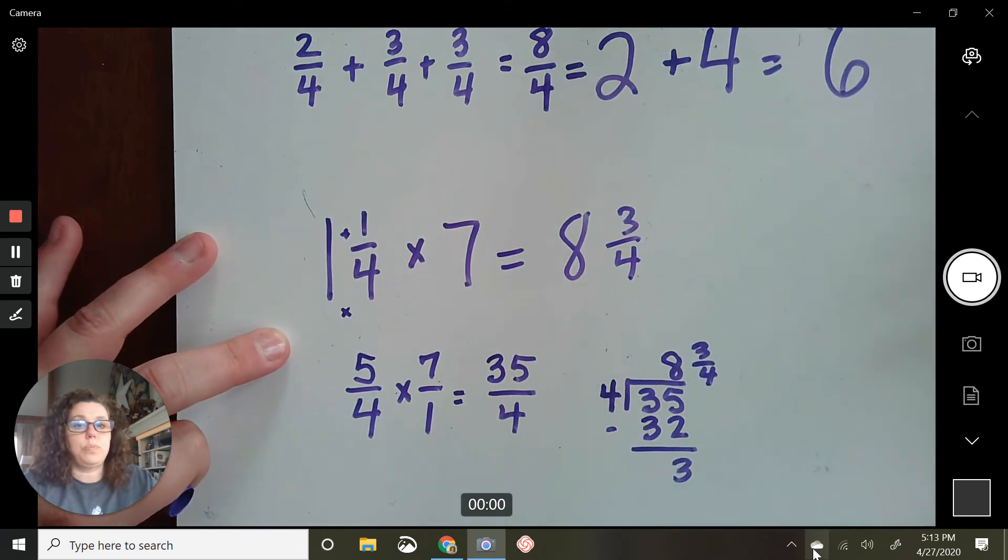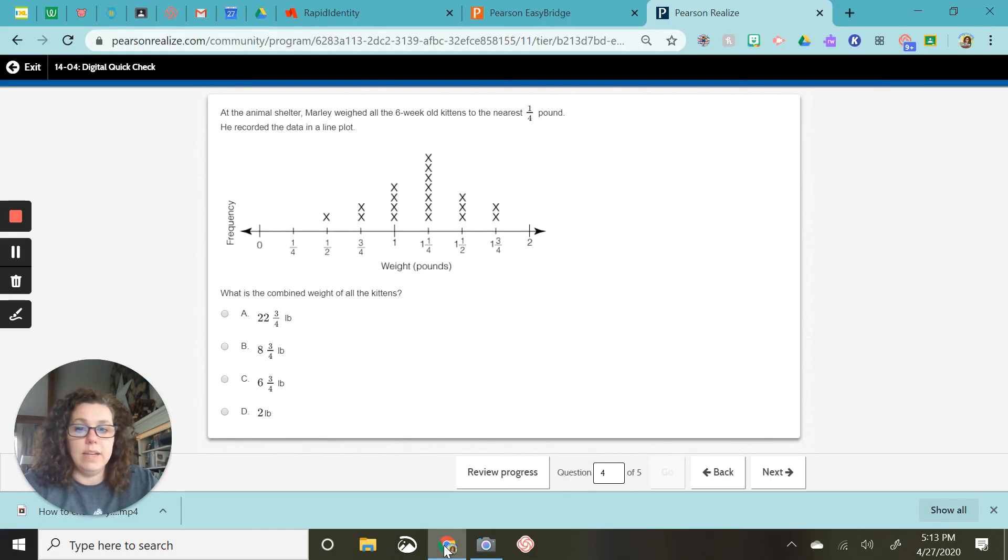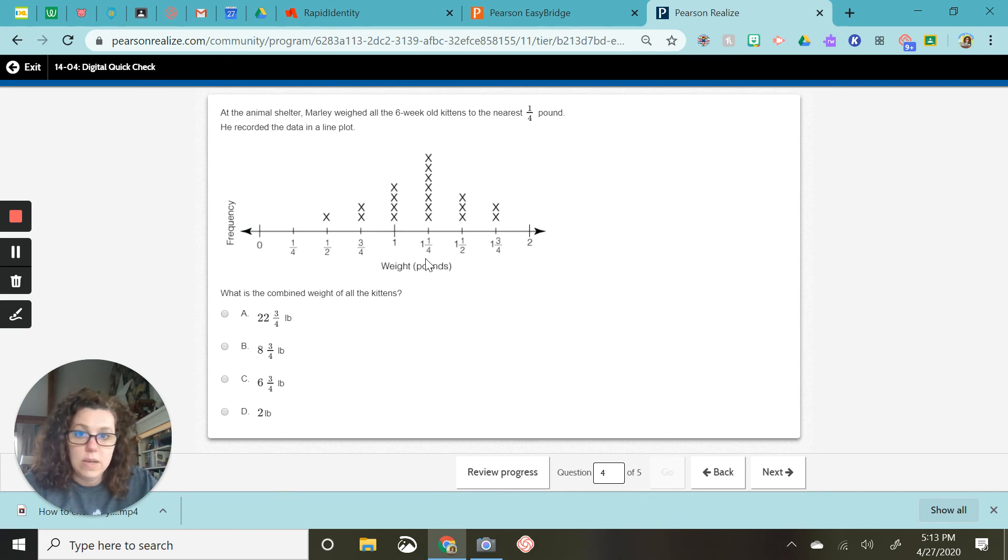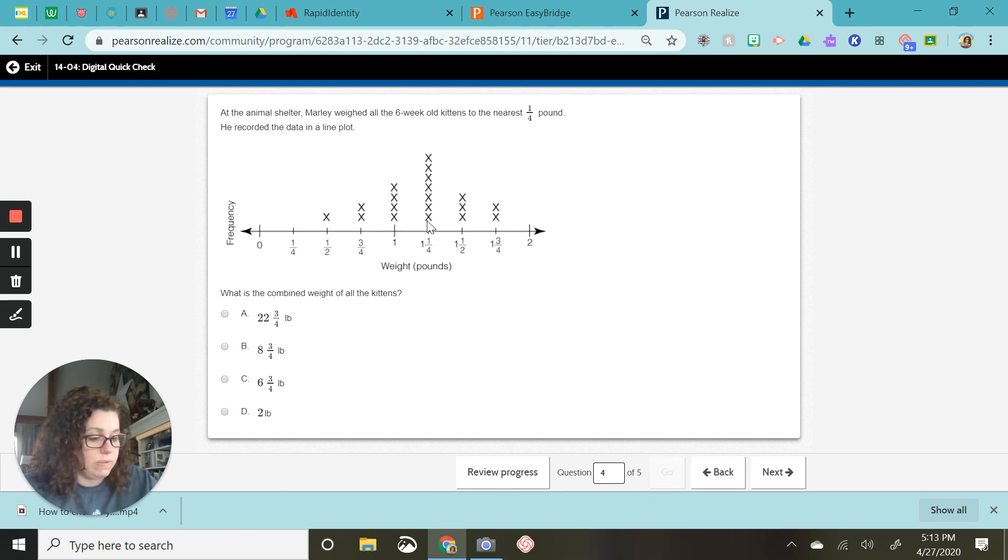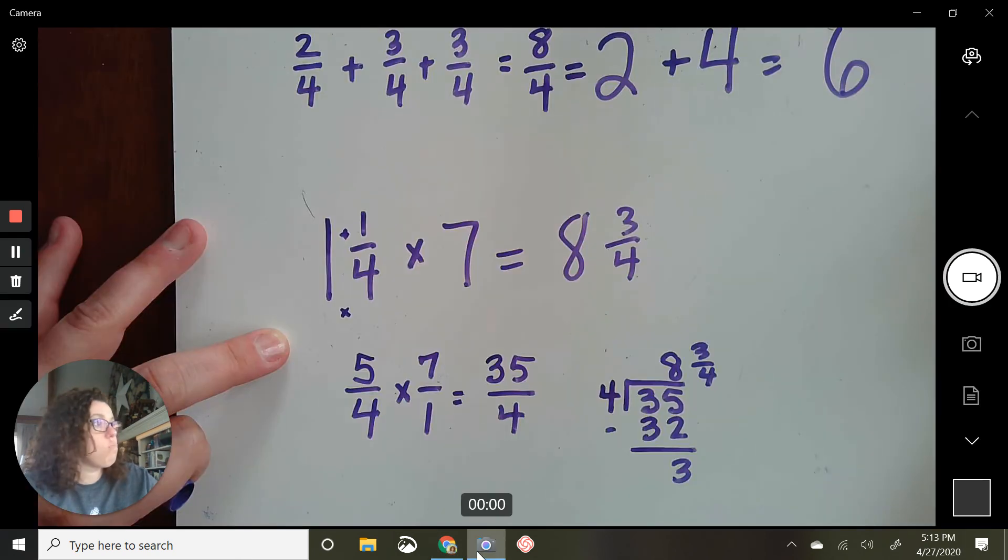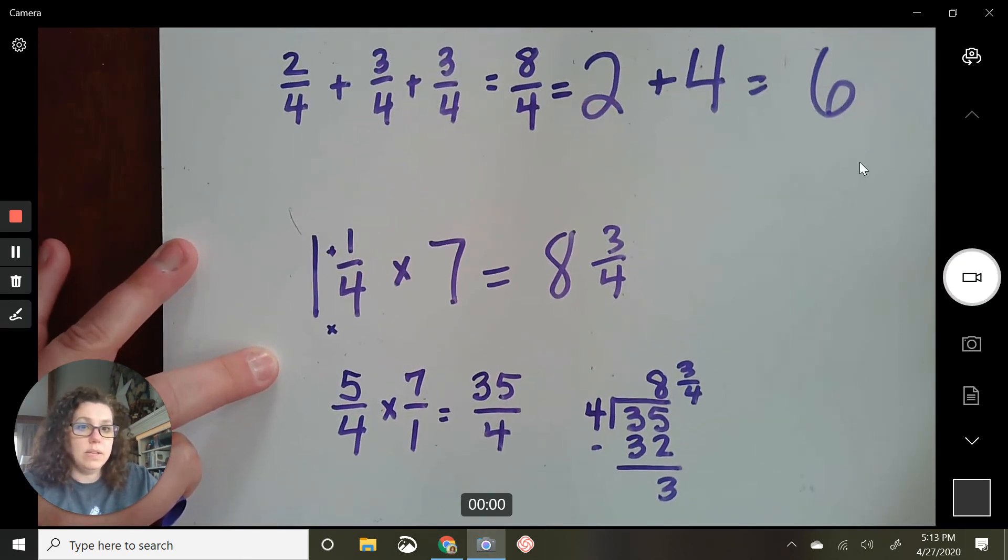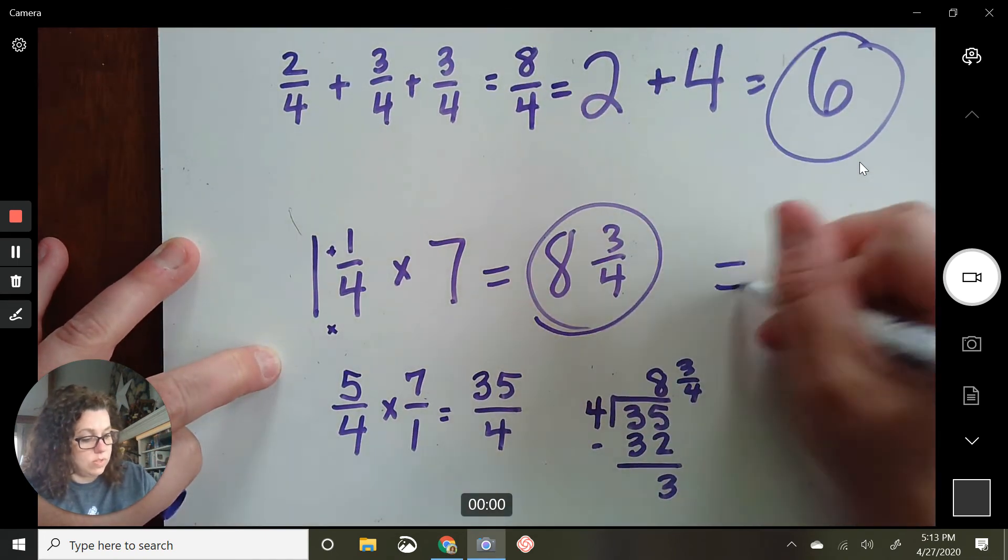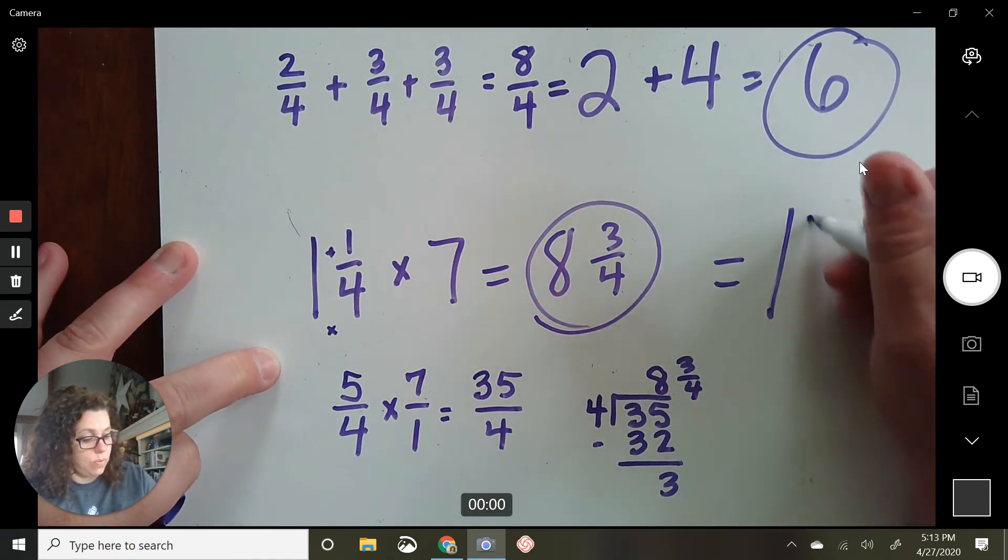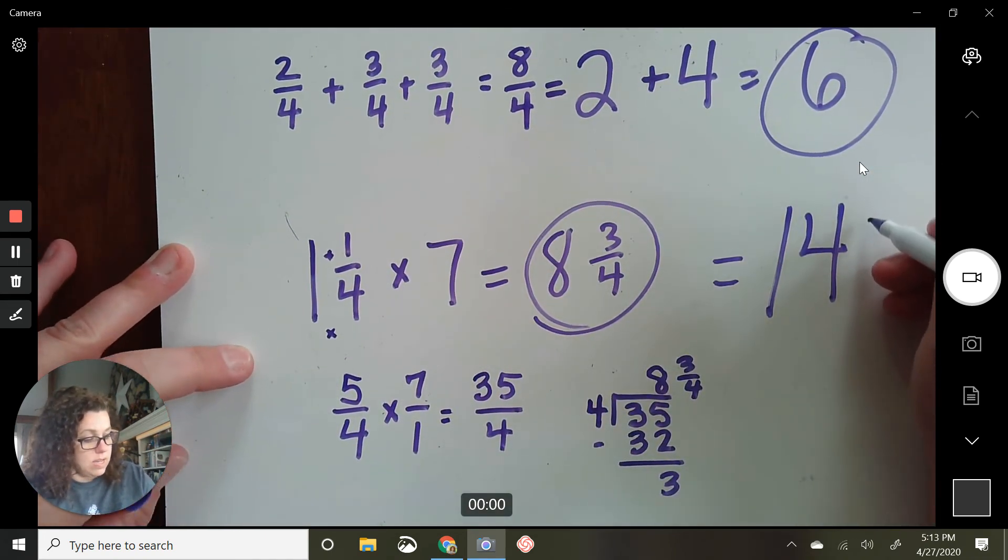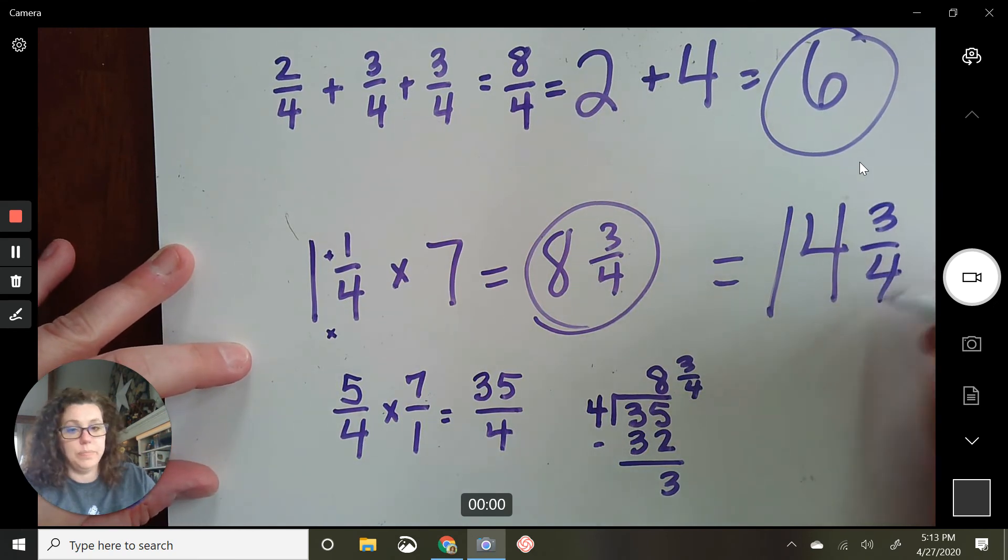So right now, we are looking at these right here, right here, equaling six. Then when I add in this one, that's another eight and three-fourths. So six plus eight and three-fourths equals 14 and three-fourths.